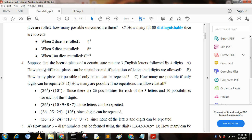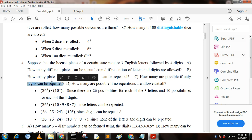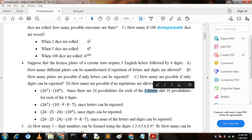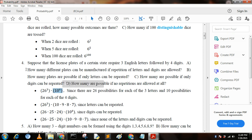Question number four: suppose that license plates of a certain state require three English letters followed by four digits. Option A — how many different plates can be manufactured if repetition of letters and digits is allowed? Since there are 26 possibilities for letters and 10 possibilities for digits (0 to 9), the answer is 26 to the power 3 multiplied by 10 to the power 4.